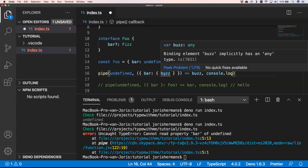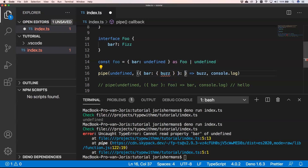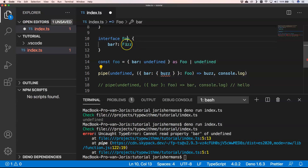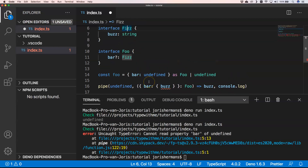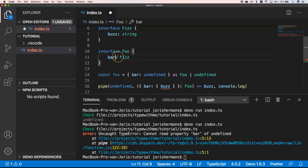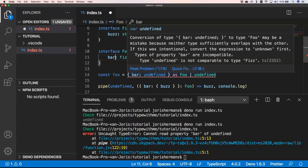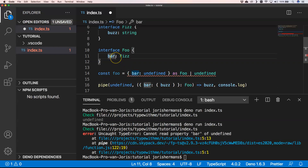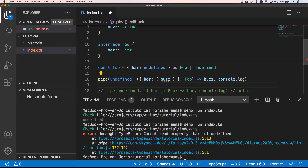If you try to access a nested property directly, TypeScript will complain — it says the property does not exist on type because first can be undefined. You get an error and TypeScript warns you right away, which is great.